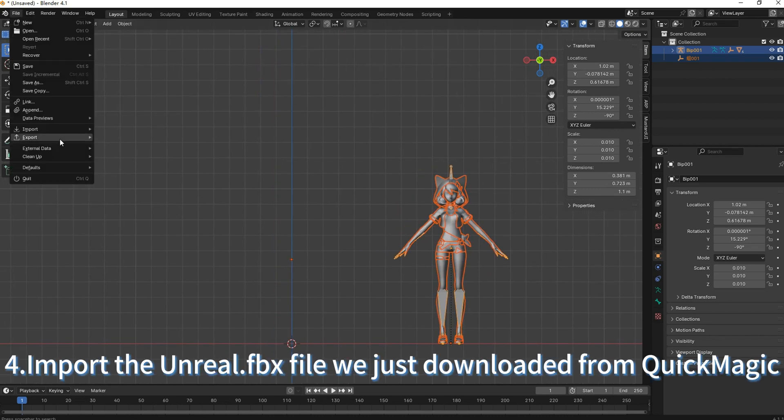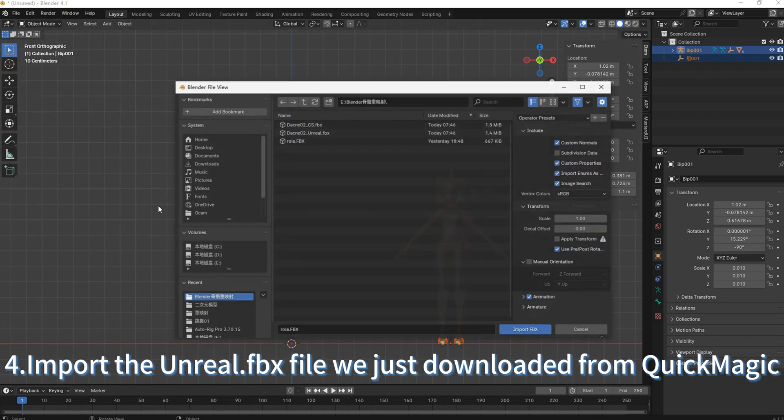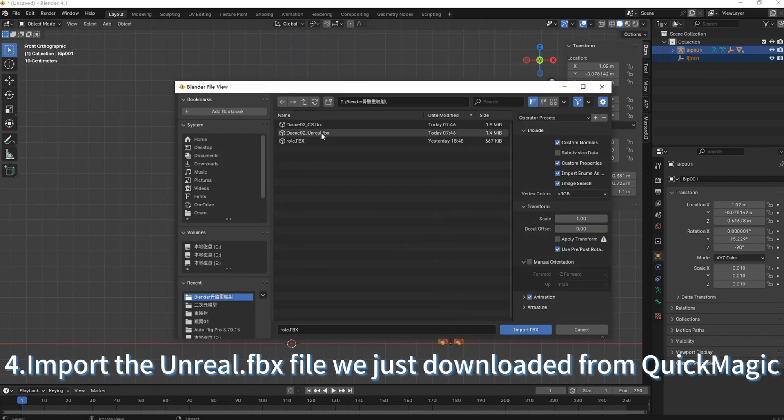Import the Unreal FBX file we just downloaded from QuickMagic.